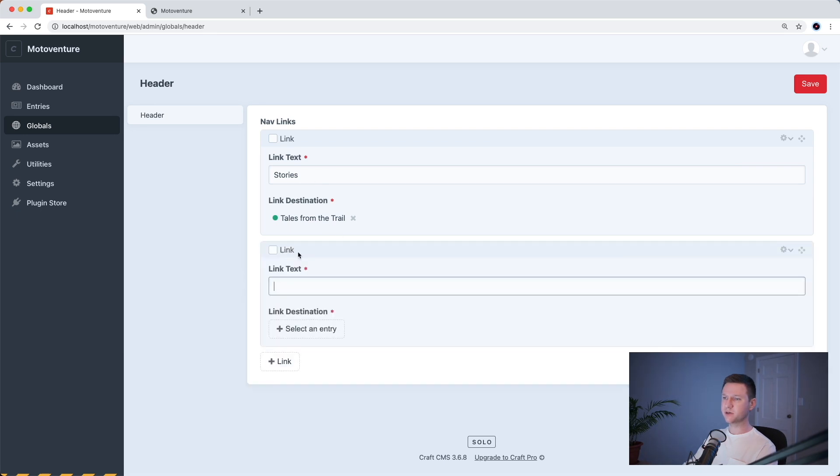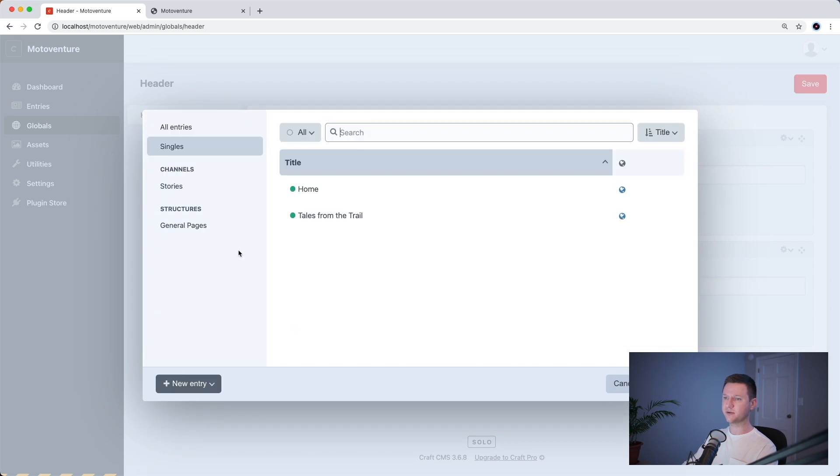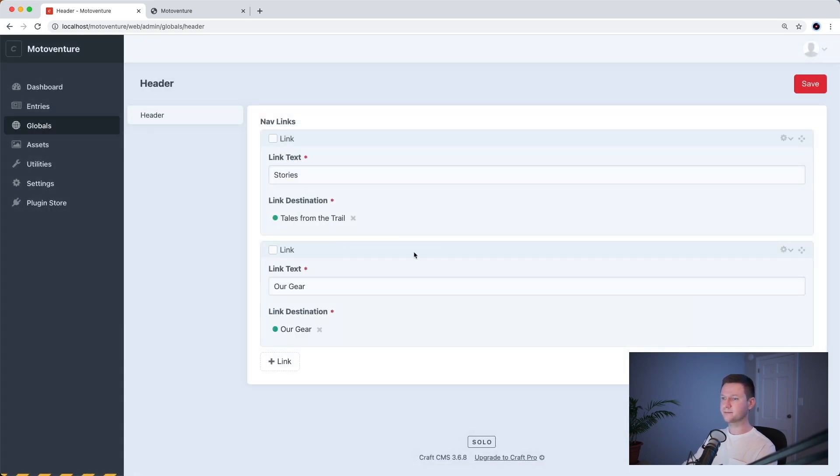So that's fine for that one. And the second one will be our gear and that will link to a general page called our gear. So let's go ahead and save this.